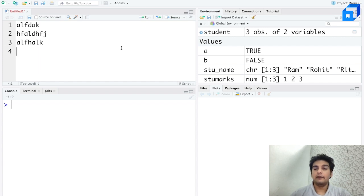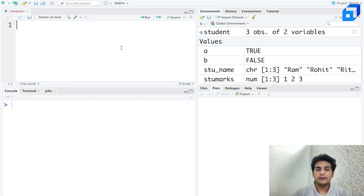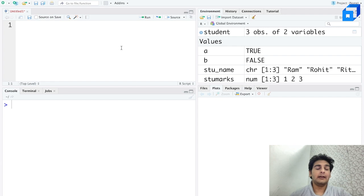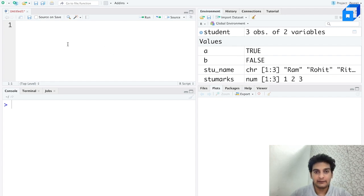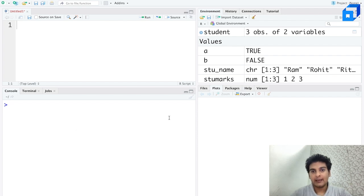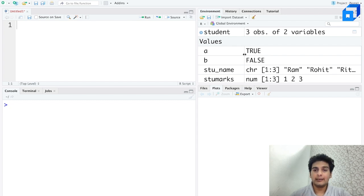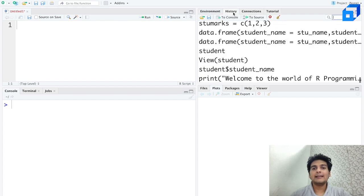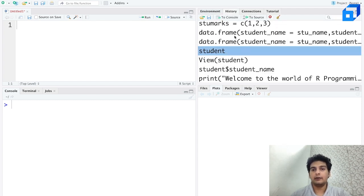Whatever code you have, you will type it out over here. If you want to write a thousand-line code or even a 10,000-line code, you can have all of that written over here and just save this particular script. Down over here is the console window, and this is where you execute all of your R code. This is known as the environment window. If you want to import some datasets, you can go ahead and import them here. You can also see the history of all the commands you've run.